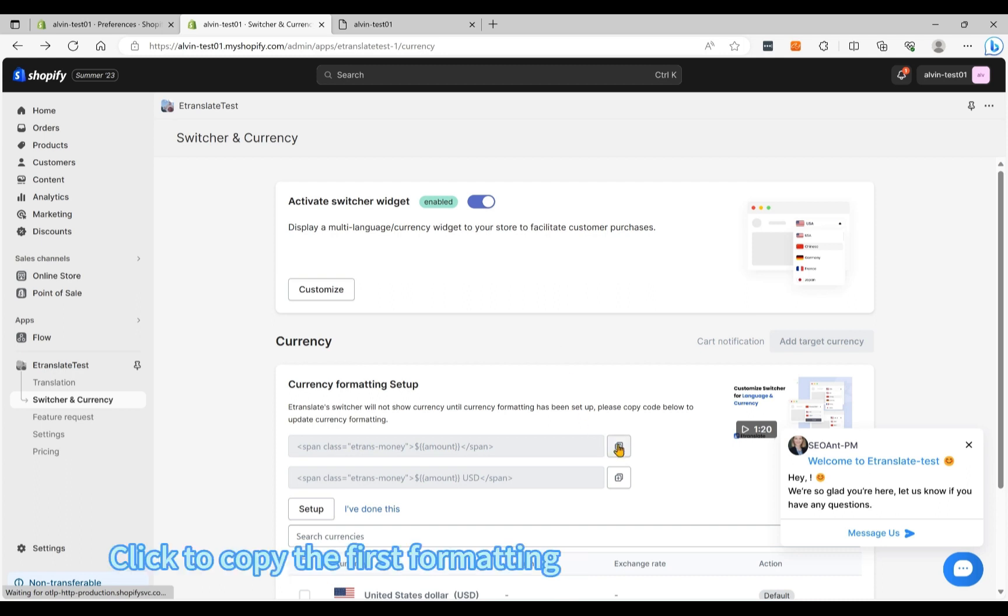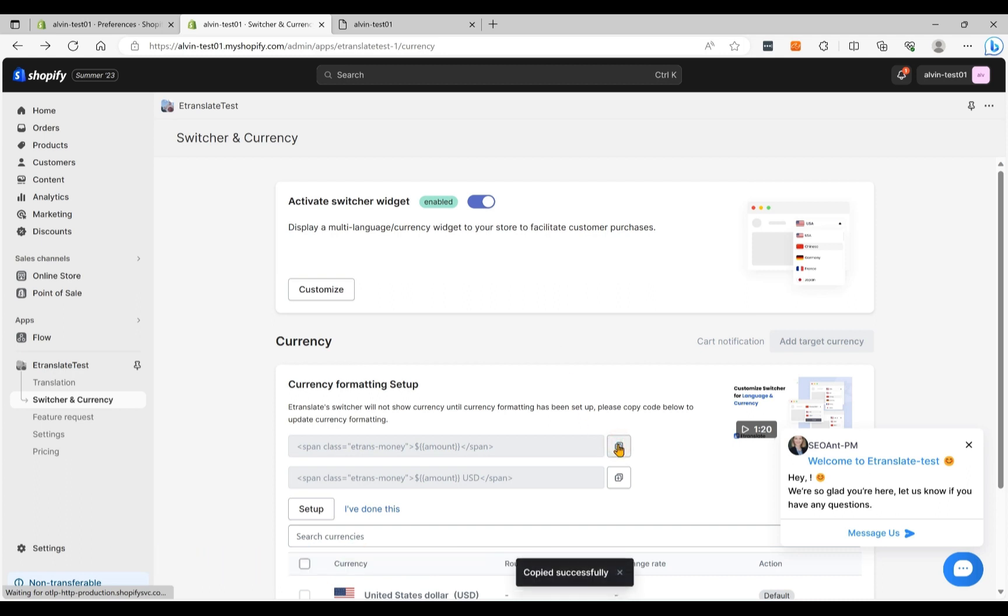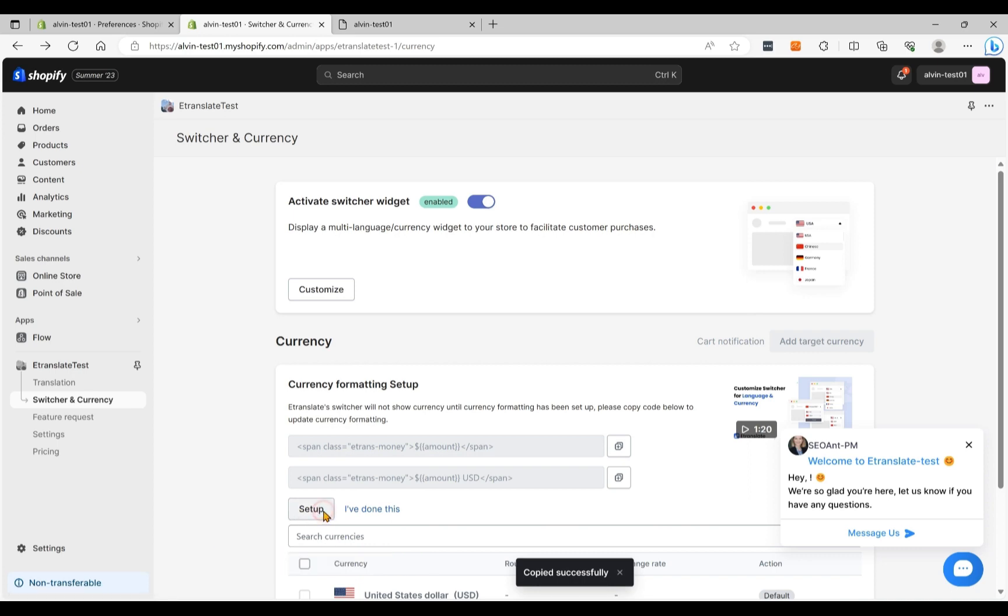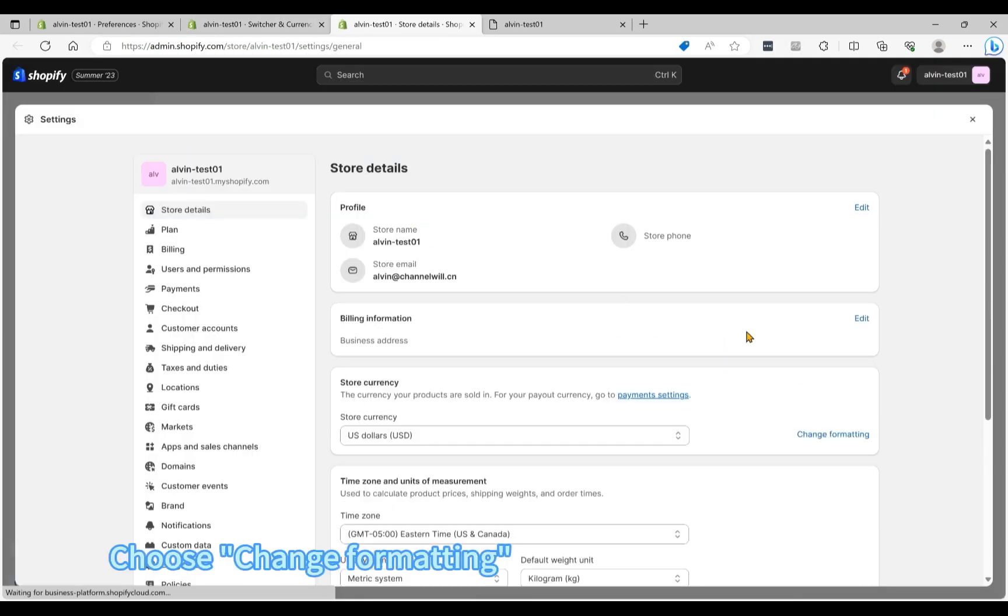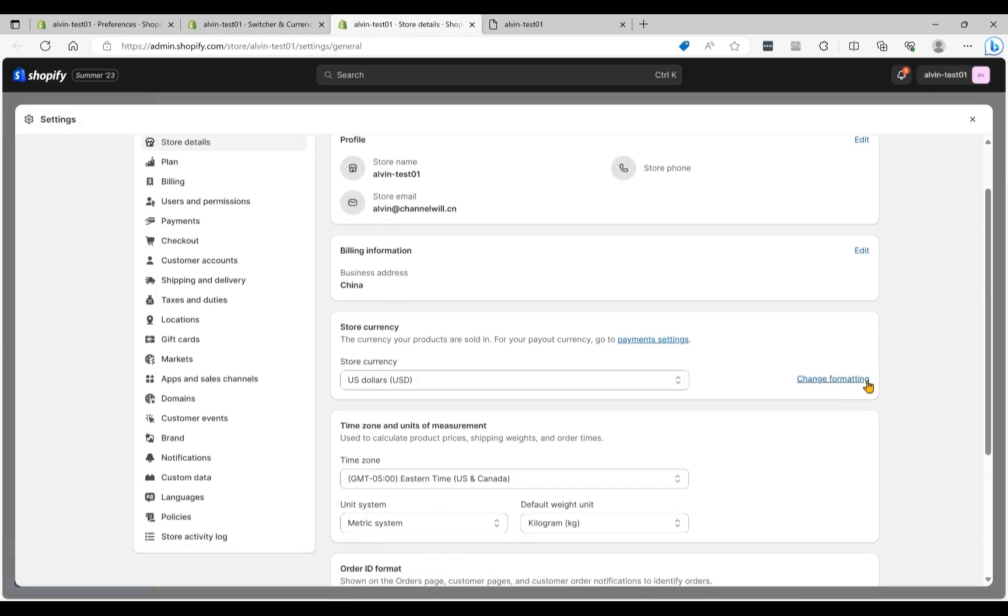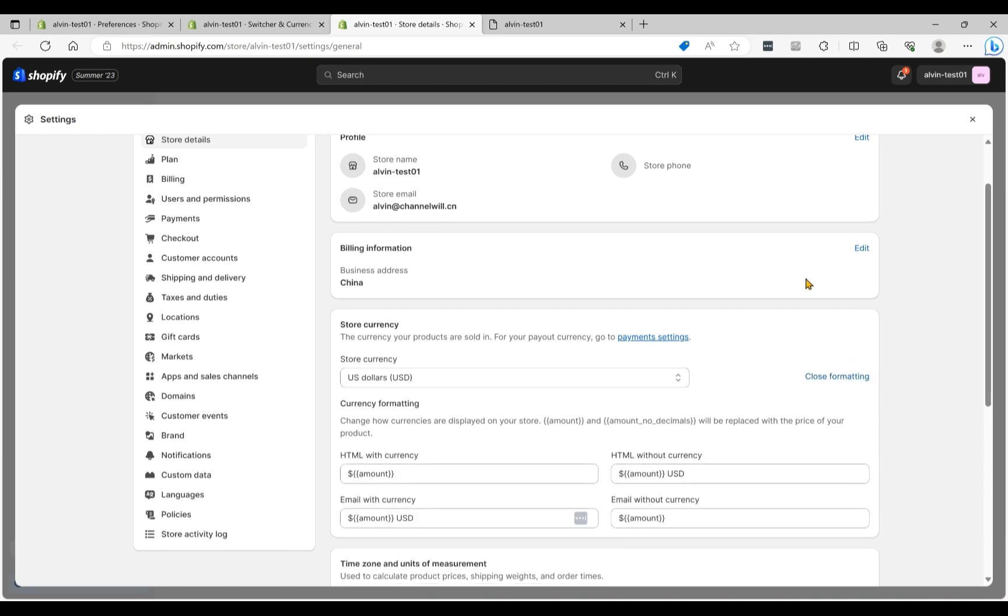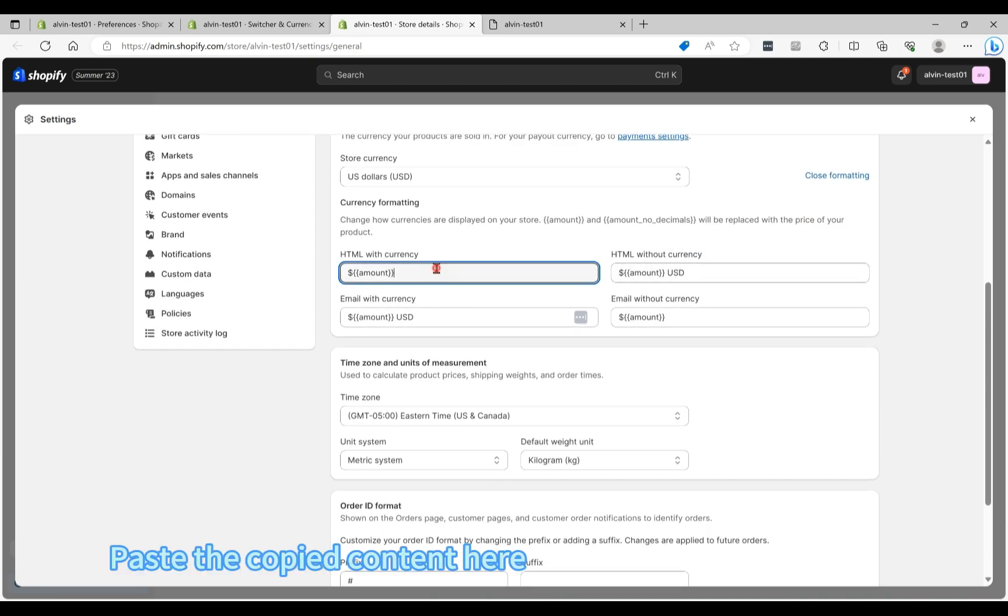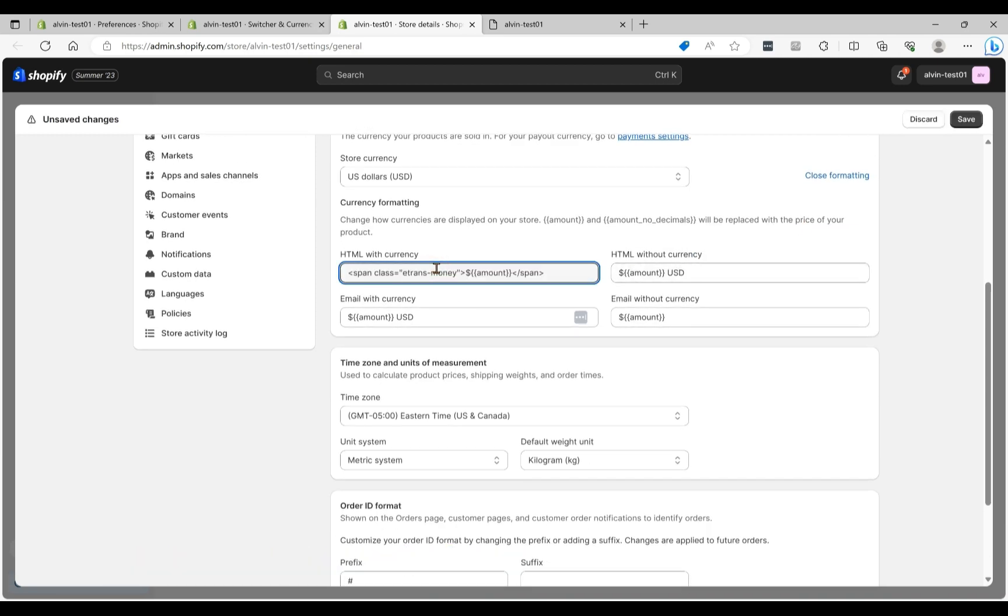Click to copy the first formatting. Click the Setup button. Choose Change Formatting. Paste the copy content here.